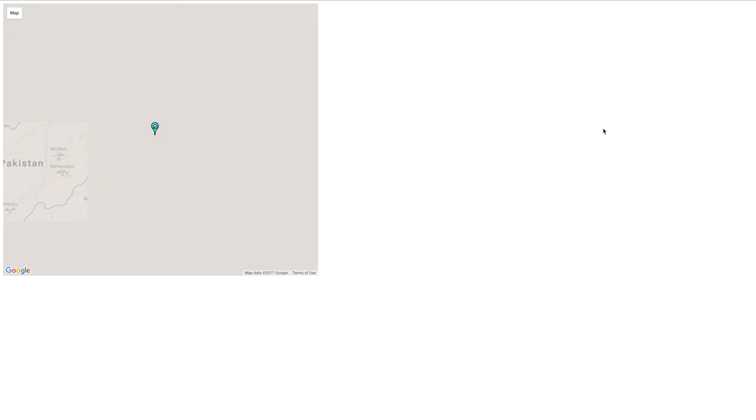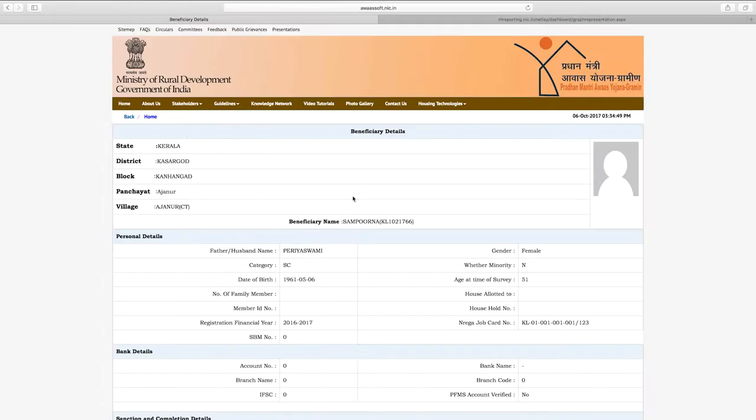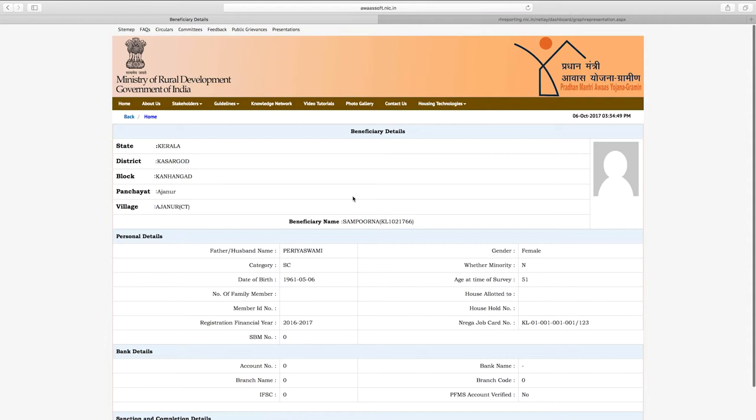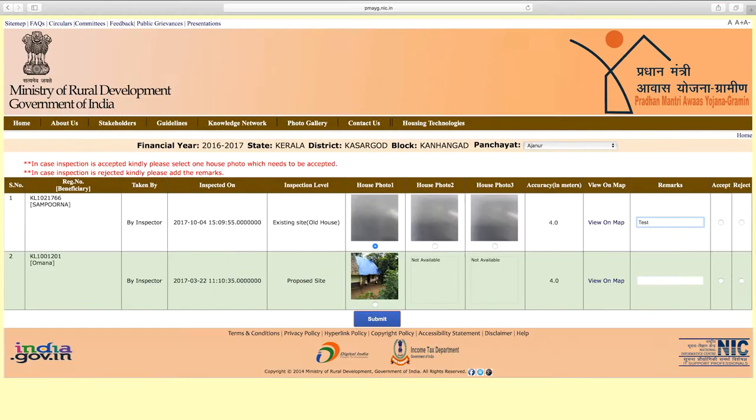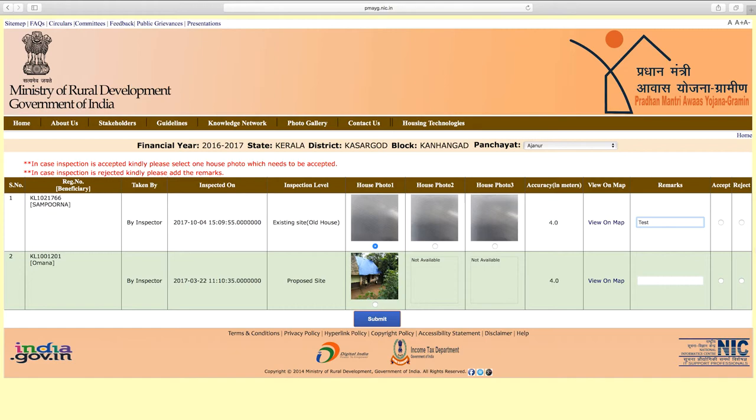The 'View on Map' header allows you to view the inspection location on Google Maps. From the app details, you will be required to save the details. A Remarks section is provided to write remarks. If the inspection data is fine, write positive remarks; if there is an issue, write rejection remarks.